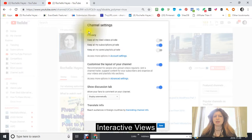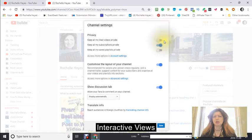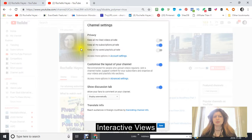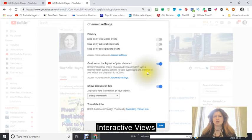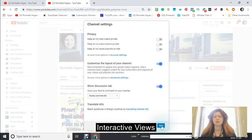Make sure that your channel settings are what you want. Make sure that your videos aren't private if you want them to be public. It says 'keep all my subscriptions' — I guess I accidentally changed that — and then save your information.